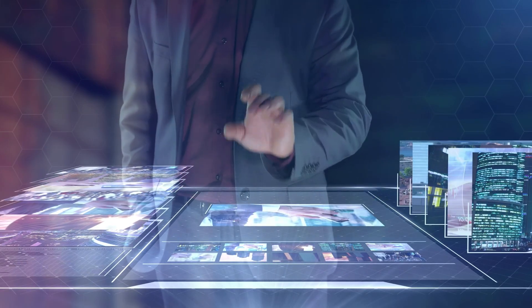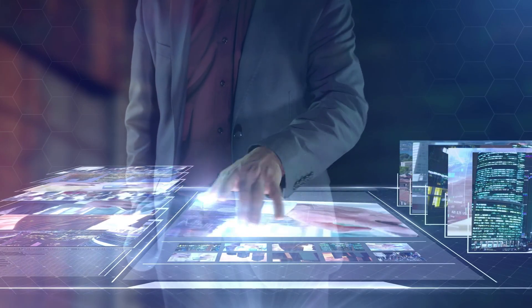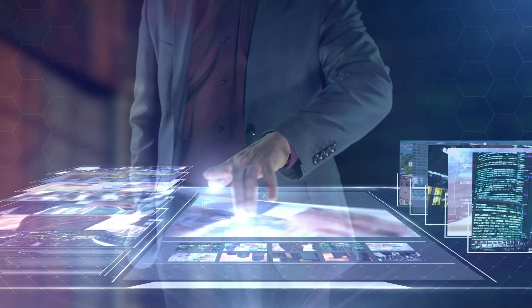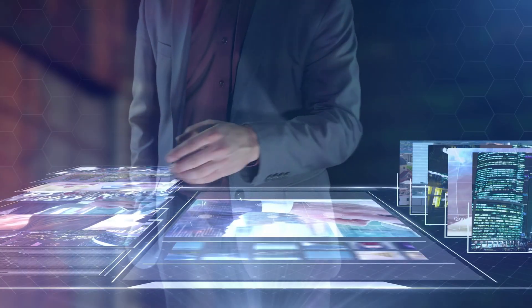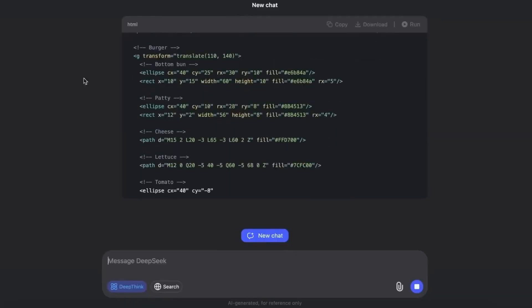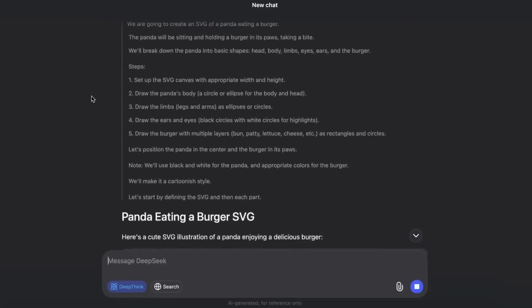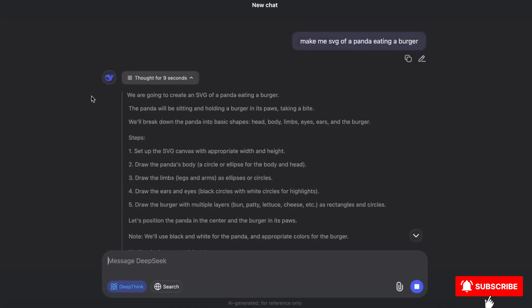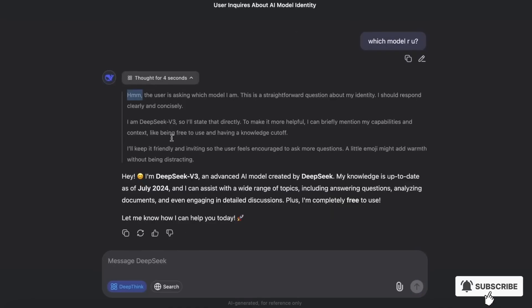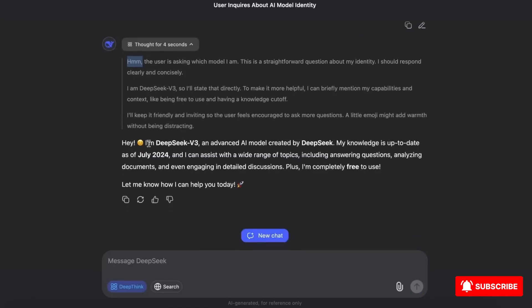Unlike older reasoning-heavy models that slowed to a crawl, V3.1 fired back answers almost instantly. It wasn't just scaled. It was optimized.